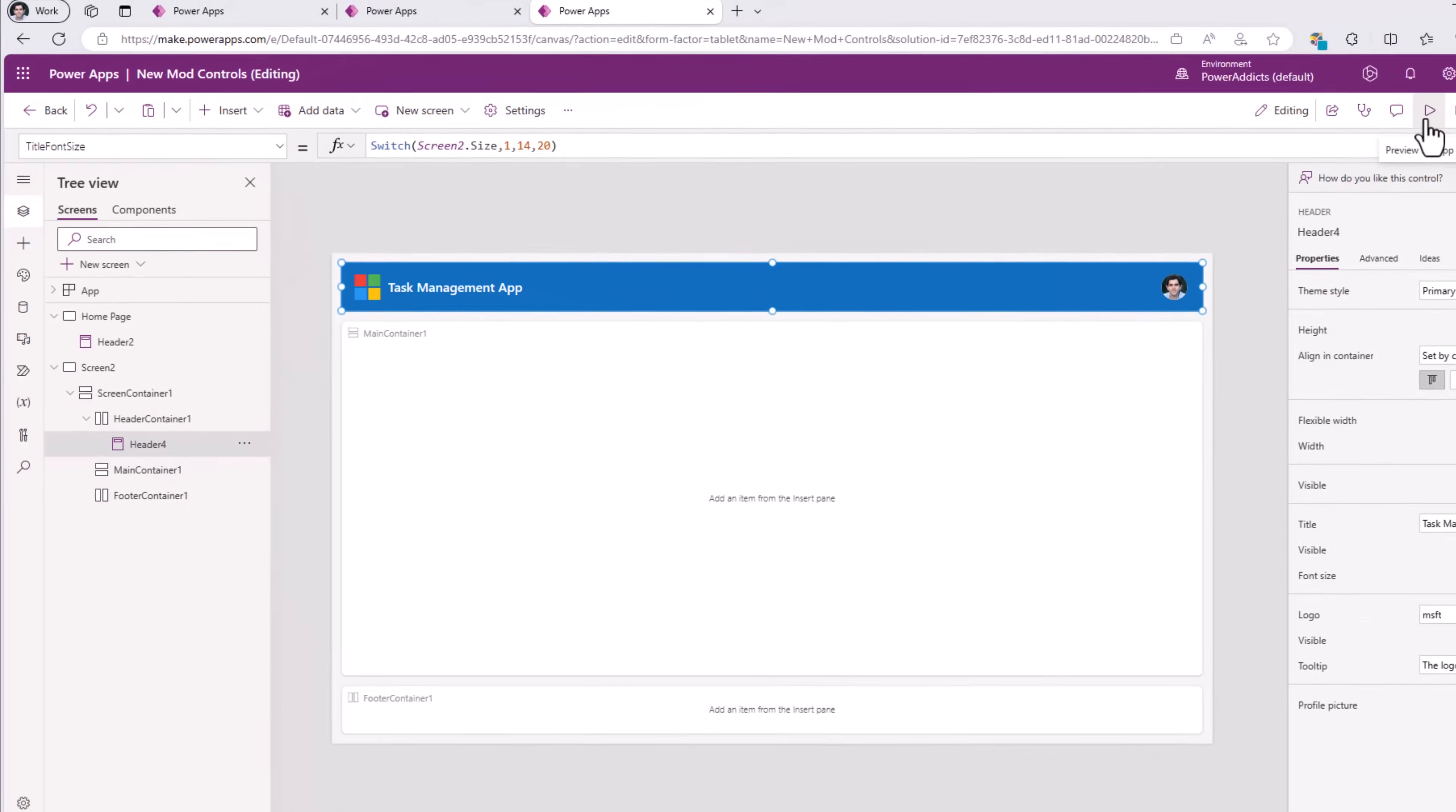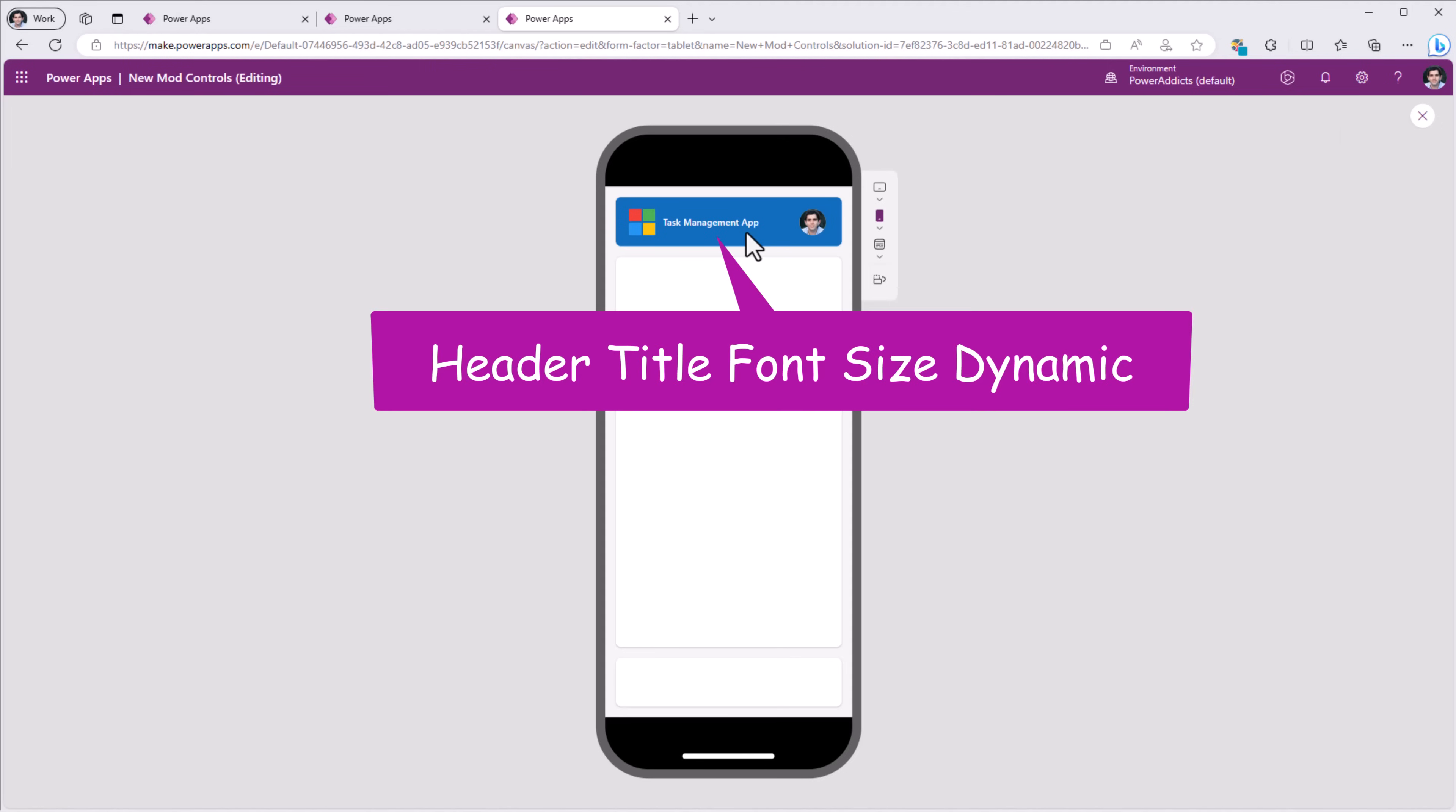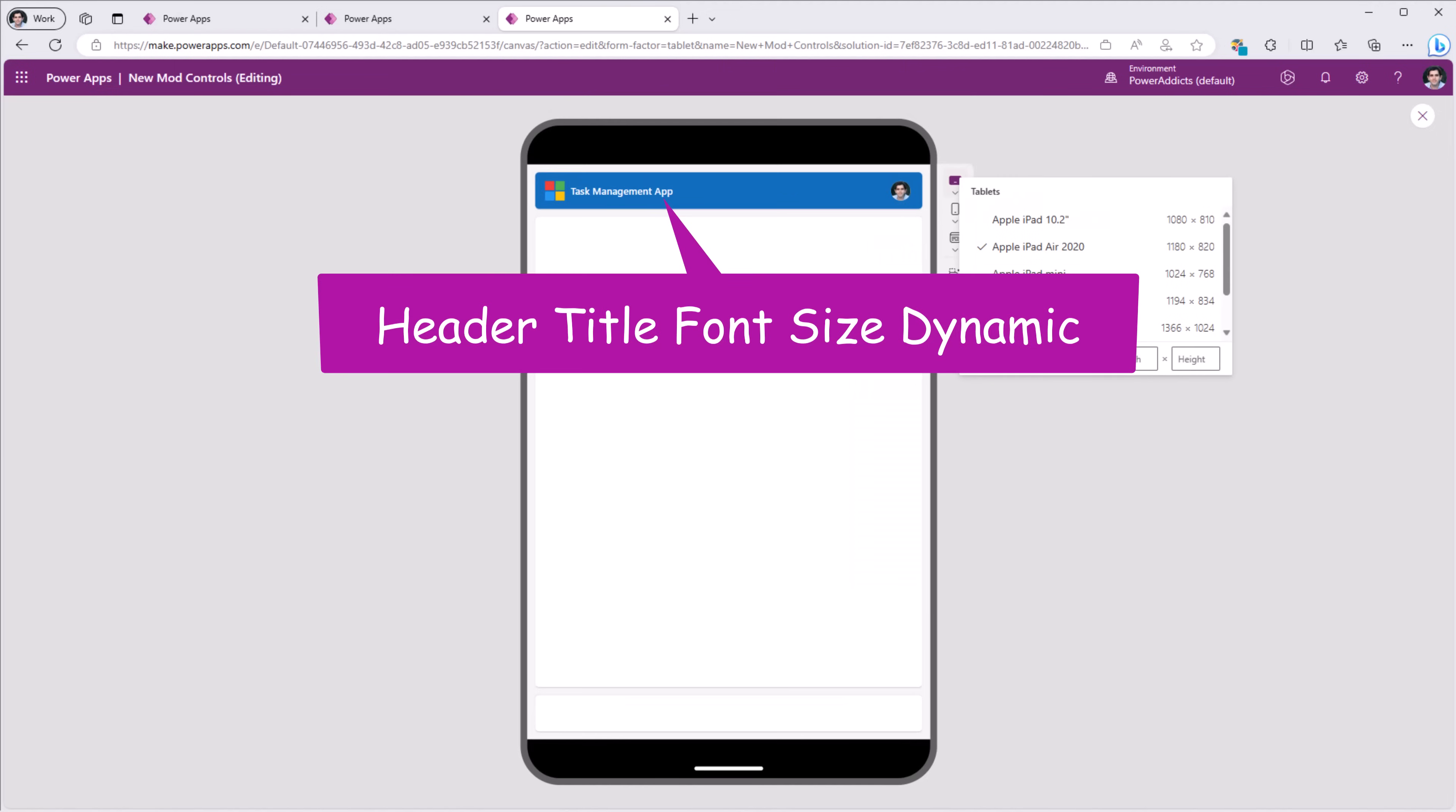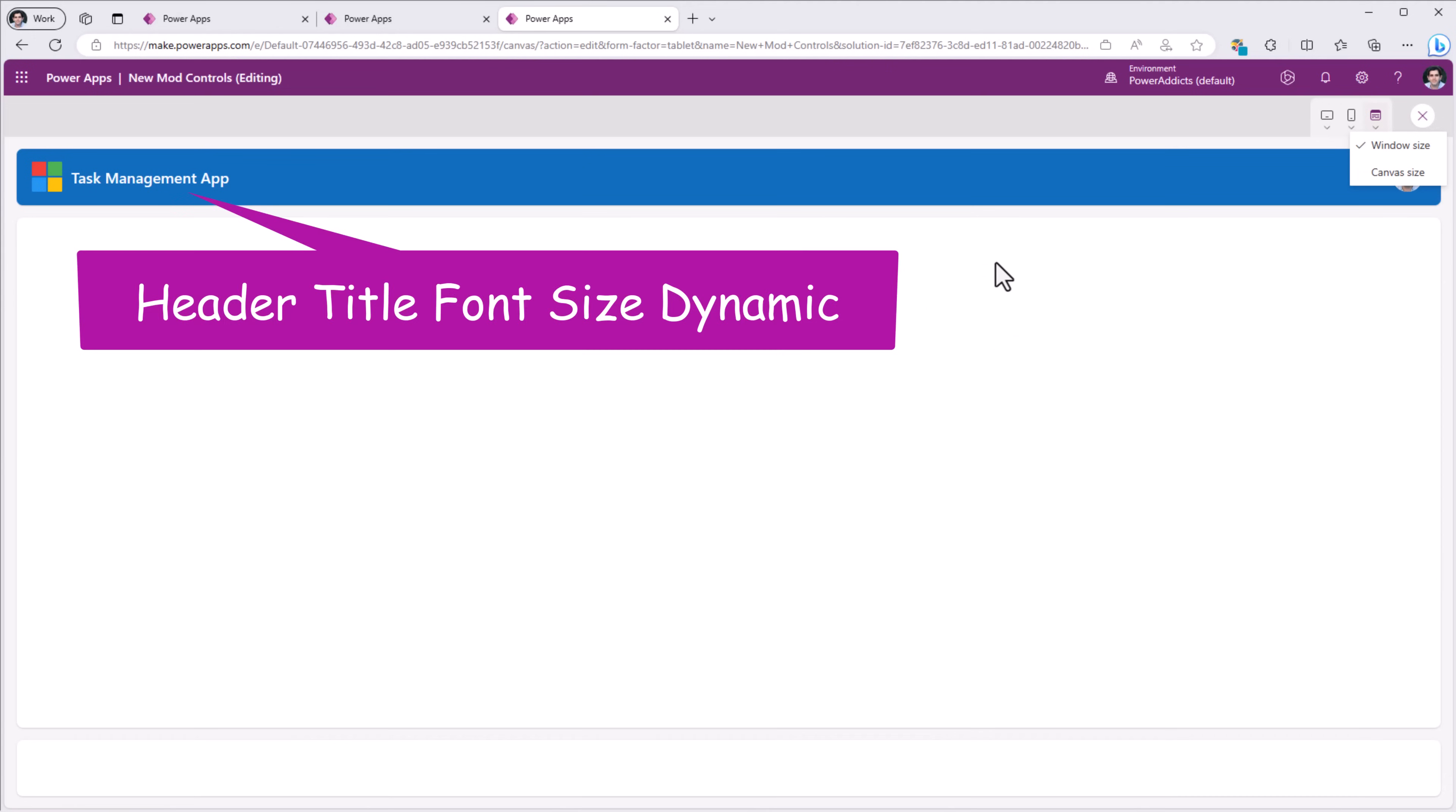This time if I preview on a mobile device held vertically, that screen size 1, the font size has changed to 14. But if I was to view this app on a tablet experience or on my window size, you can see how the font size changes.